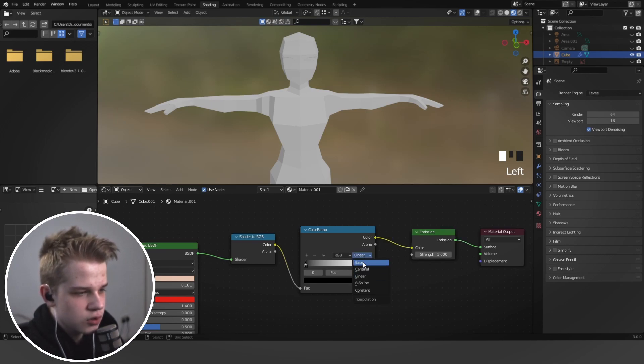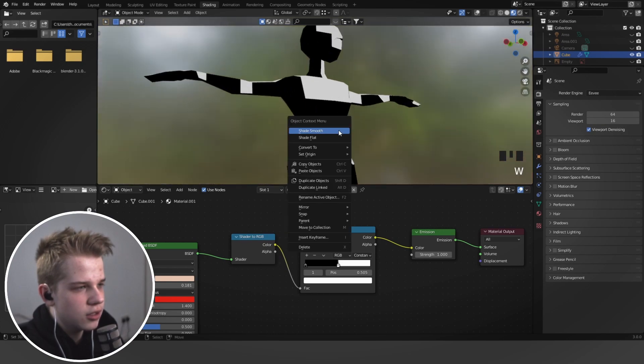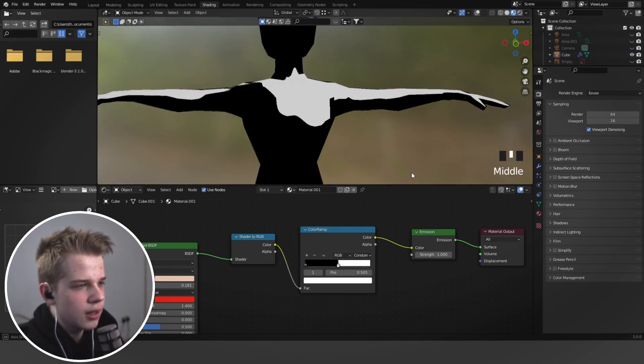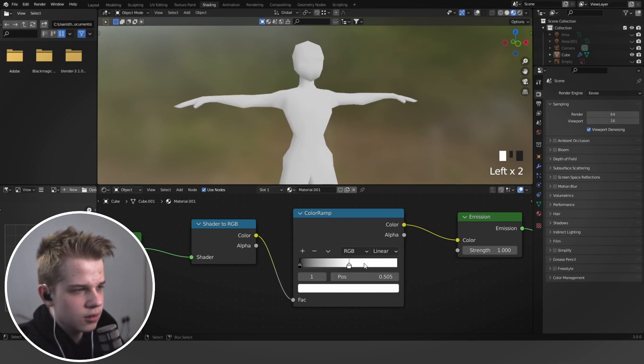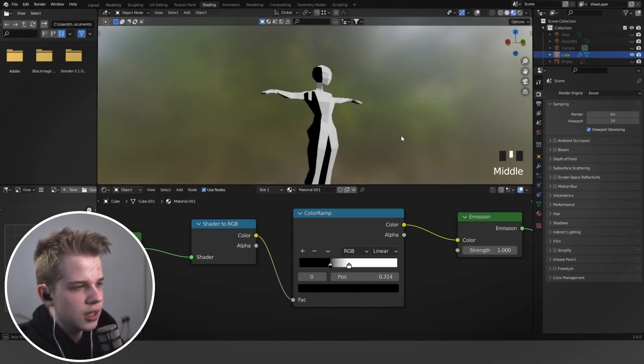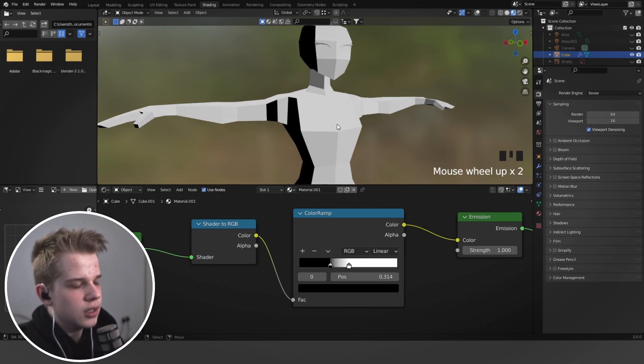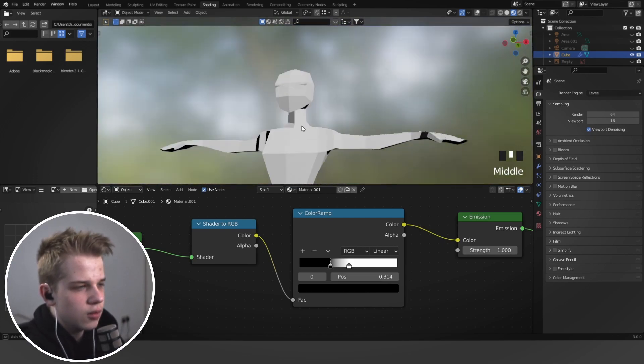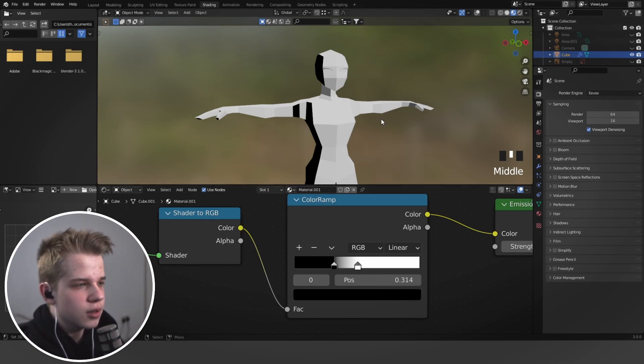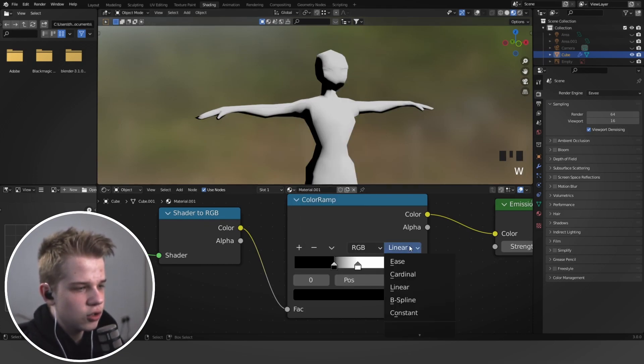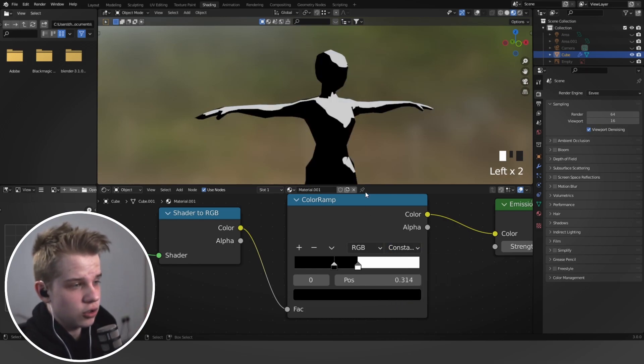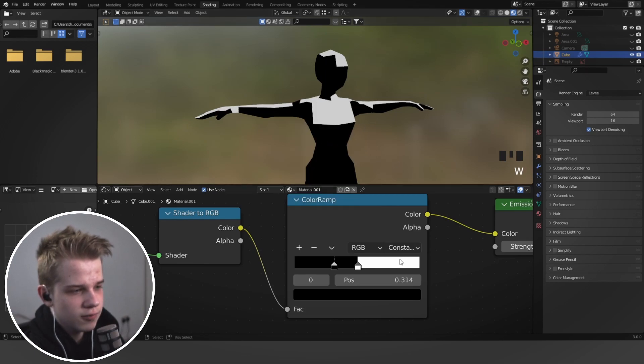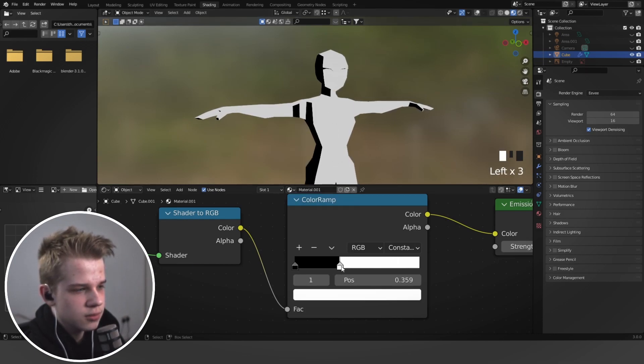And then now we can change this to constant and you can see, or we can just go linear and then shade flat. And you can see we can kind of choose the different colors that we want like this. And then once we have it like this, we can kind of set up specific colors. So you can either have a shade smooth and then you would probably want the constant if you're shading smooth.